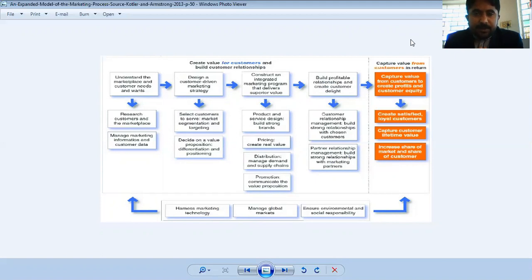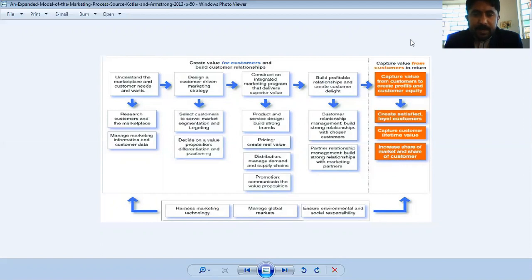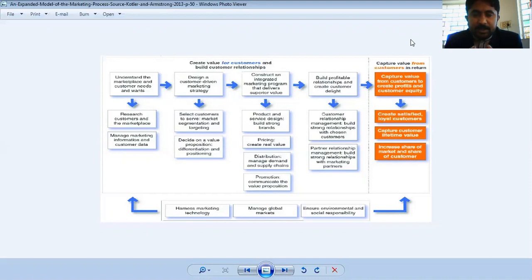The first step is to understand the marketplace and customer needs and wants. In this we discussed how to understand the needs, wants and desires of customers. In short, we have to research about customers and the marketplace — understanding needs, wants and desires means researching customers and the marketplace.